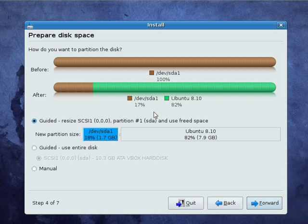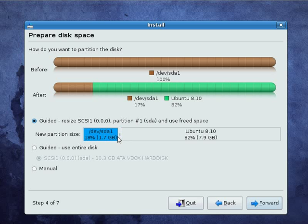Okay, the partitioner has started. What we're actually seeing here is the disk of our computer represented in a graphical format. As you can see, there's a before and after simulation of what the installer is going to do for us.